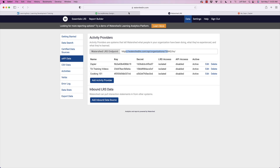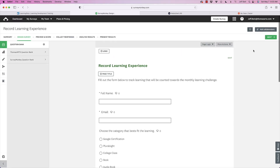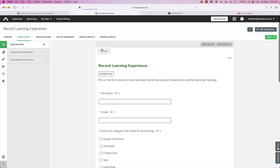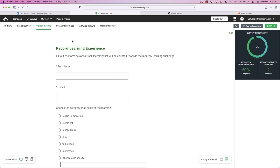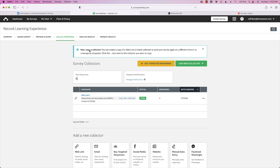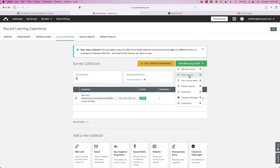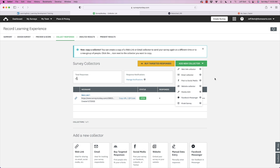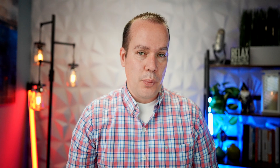One thing you also need to do inside SurveyMonkey is collect at least one response. If you preview and go into collect responses, there are different collector types: email, web link, and social media. I created a web link collector. Also make sure multiple responses is enabled if this is a learning tracker so people can fill it out several times.